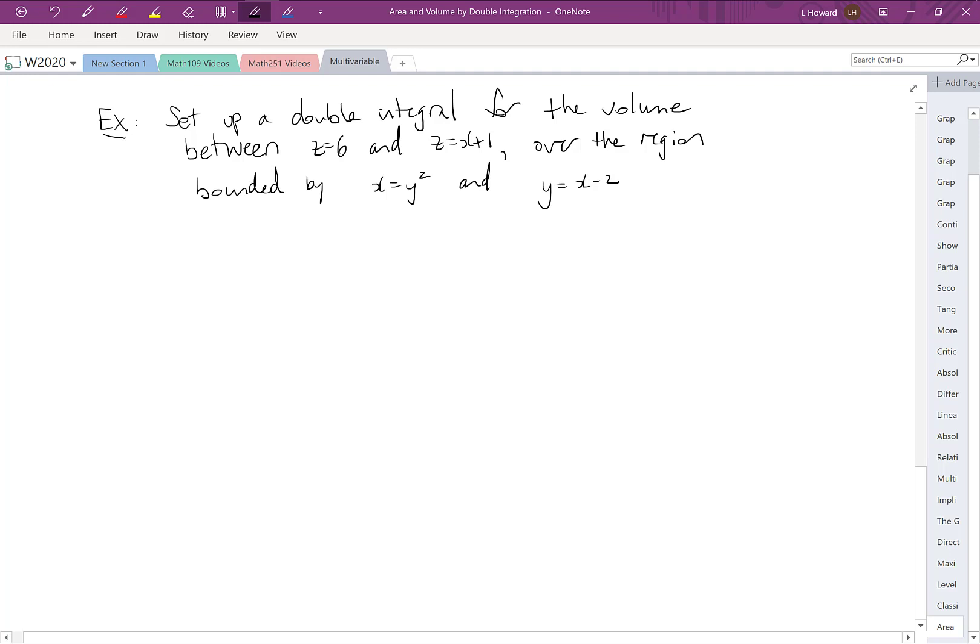Let's set up a double integral for the volume between z equals 6 and z equals x plus 1 over the region bounded by x equals y squared and y equals x minus 2.